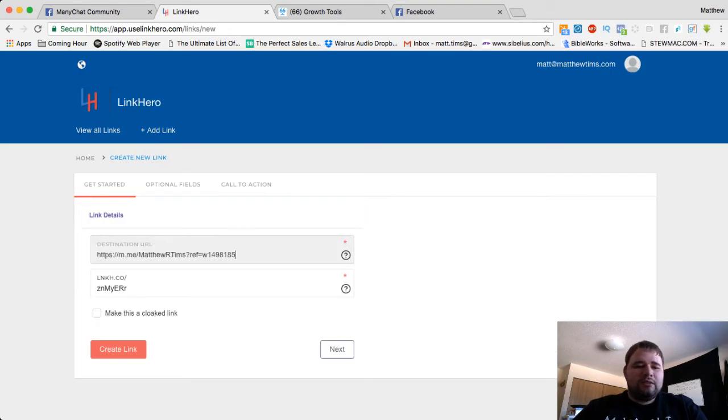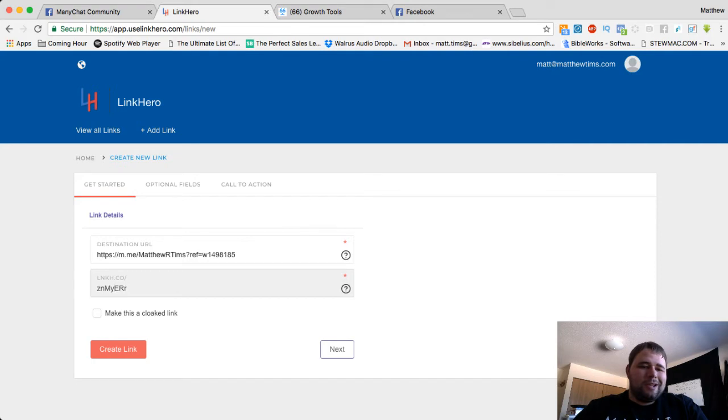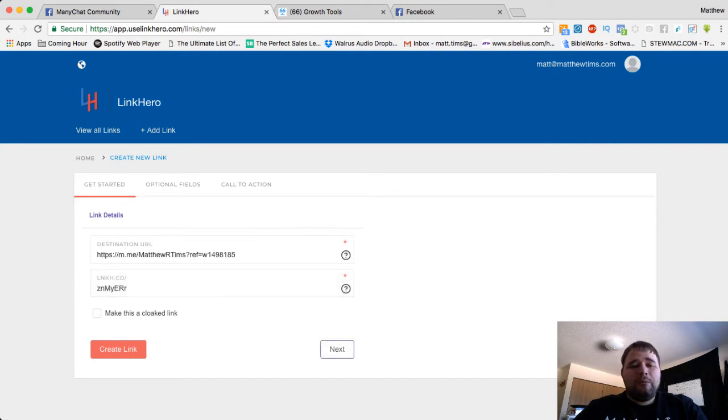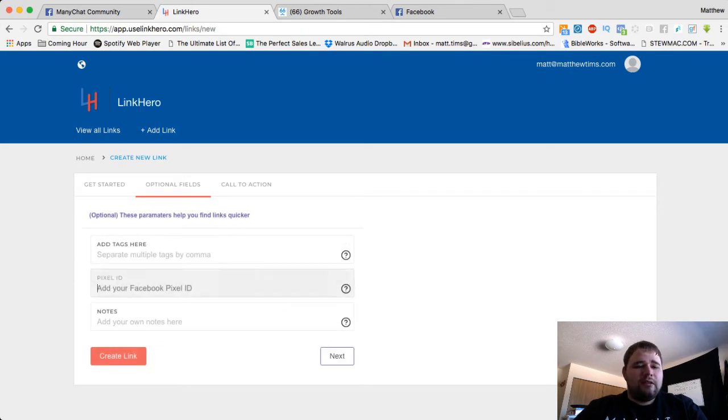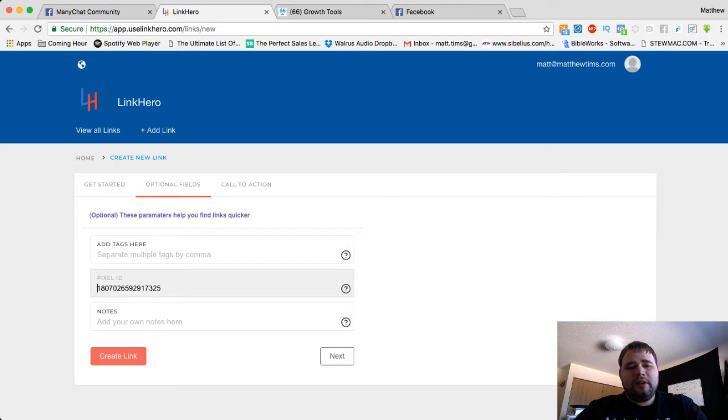You can customize your short link if you want, but it's going to spit out a fantastic short link for you. You can create it right there, but it's not going to have the pixel yet. So I'm going to go to next, and then right here is where you need to add your pixel ID. So I've got mine saved already. So there's my pixel ID.